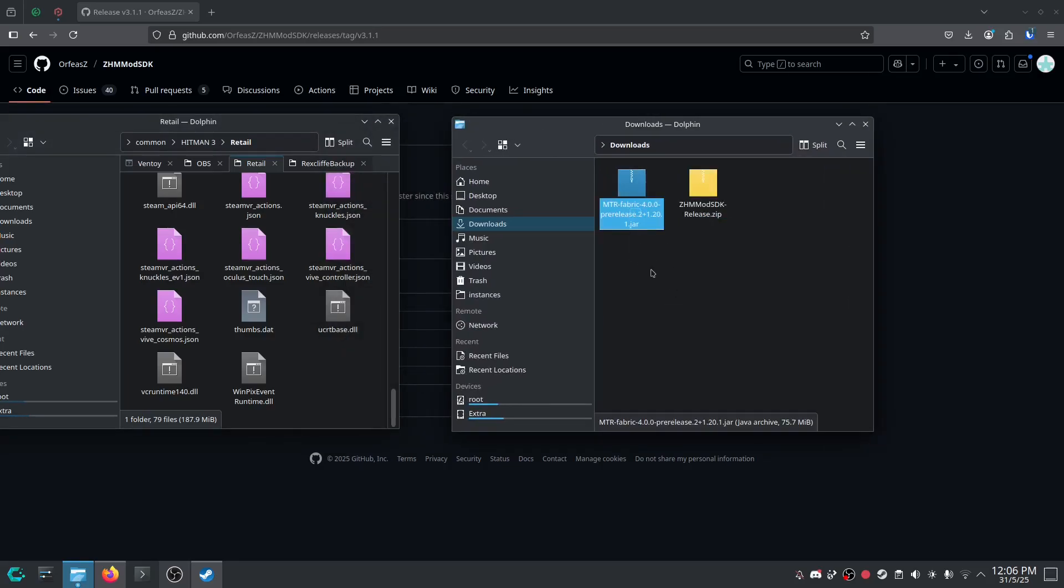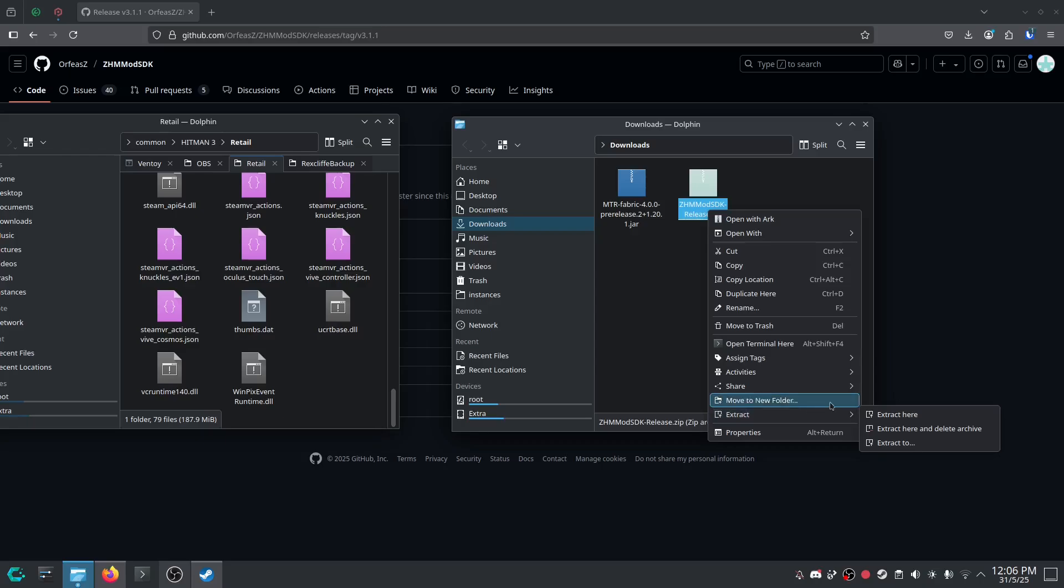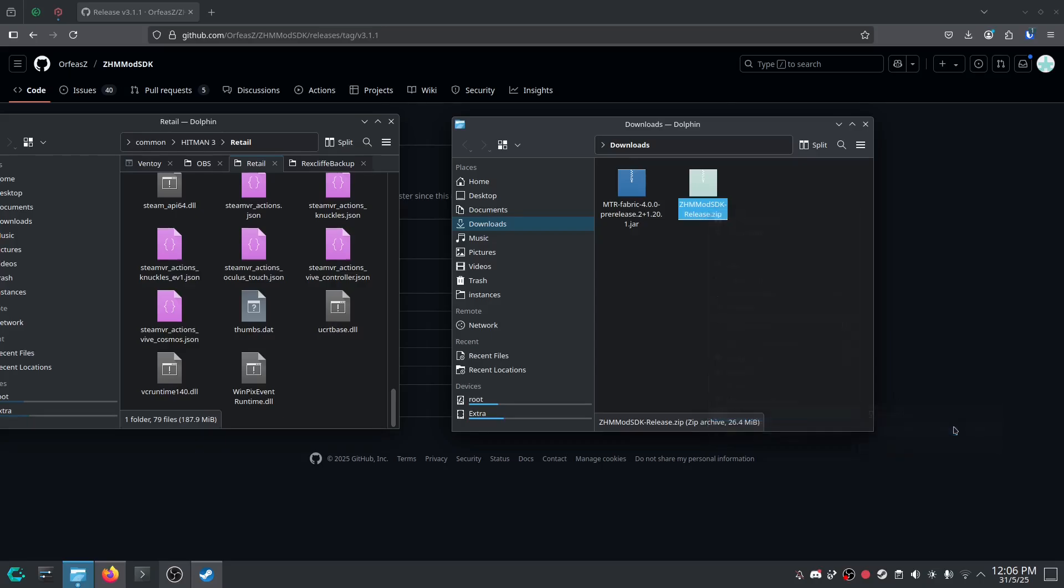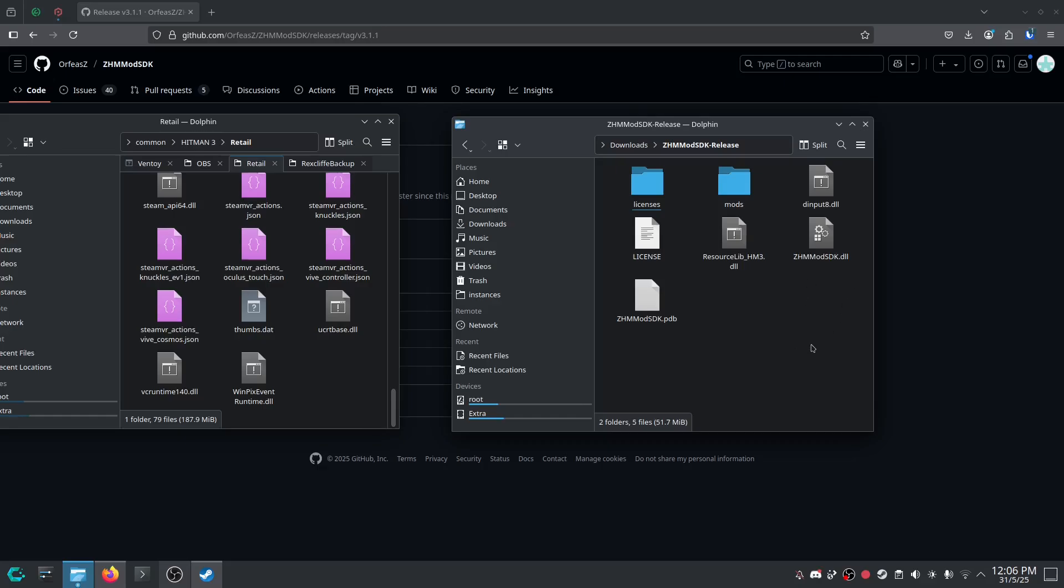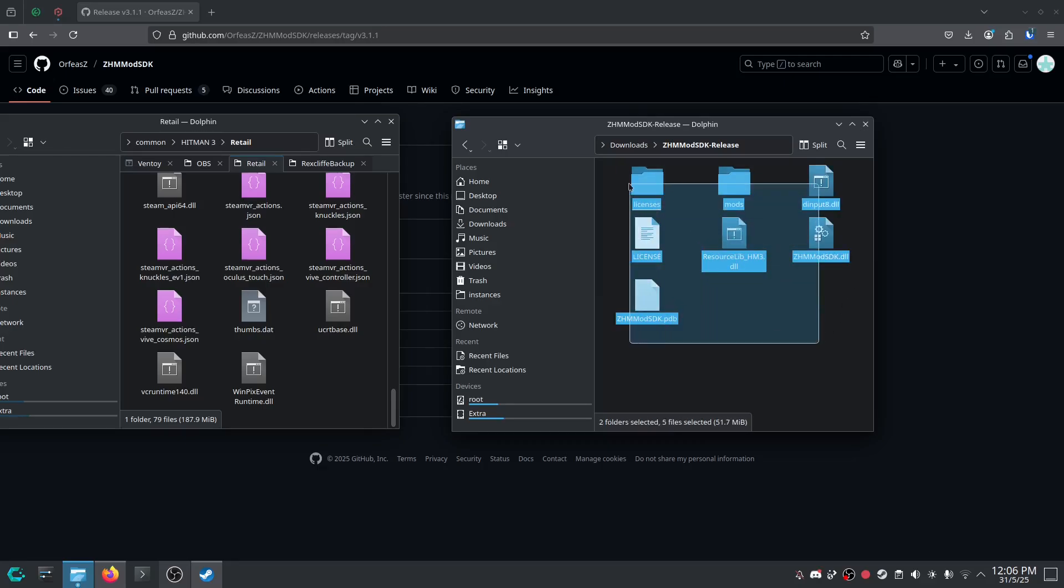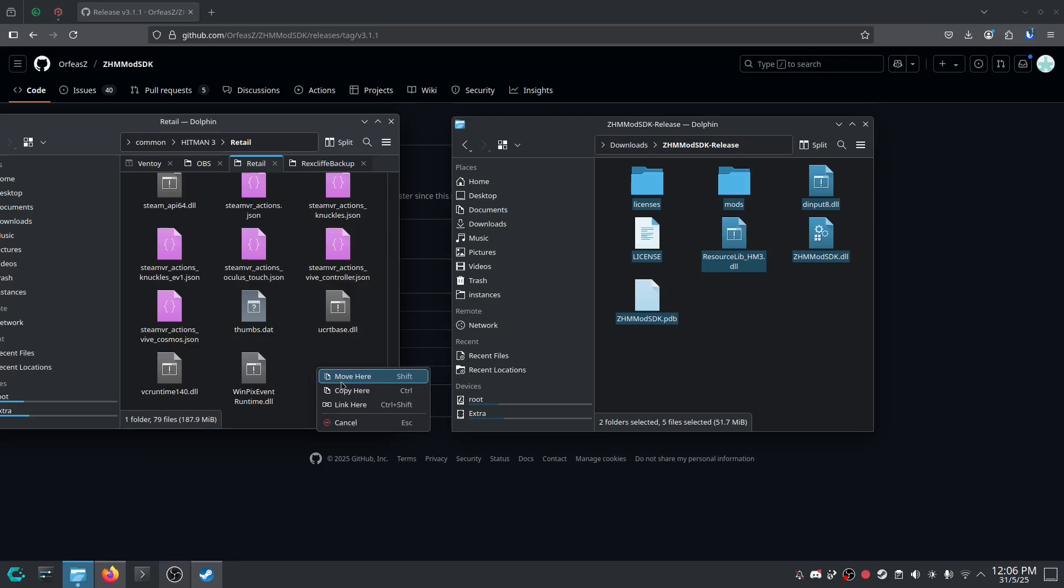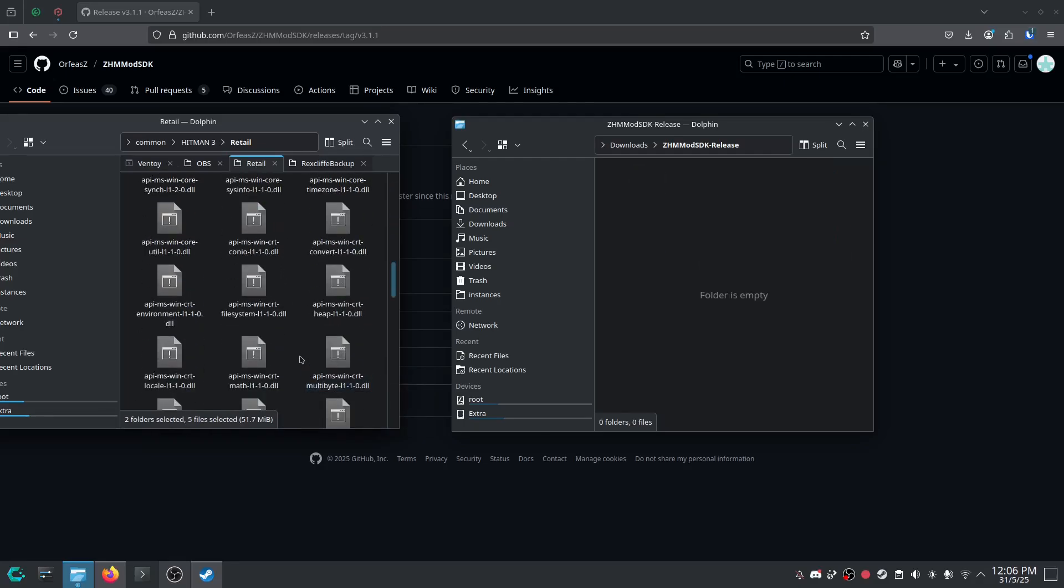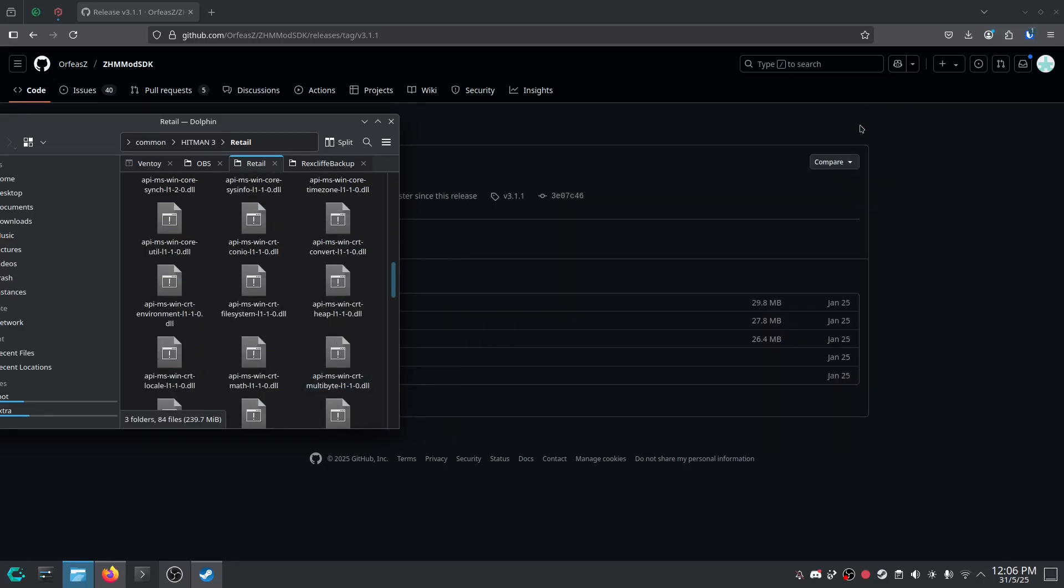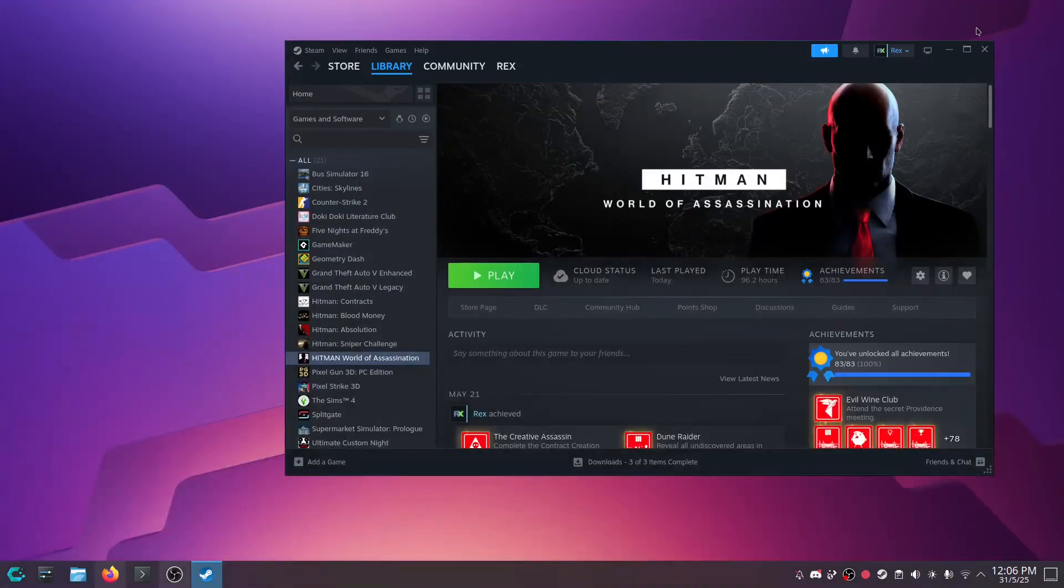I'm going to click that and have that open as well. We're going to extract and delete the archive. We'll go into that folder and take all of this. Control A and drag it into here. So we'll just move. And that's that. Now, we're going to start Hitman again and get this sorted out.